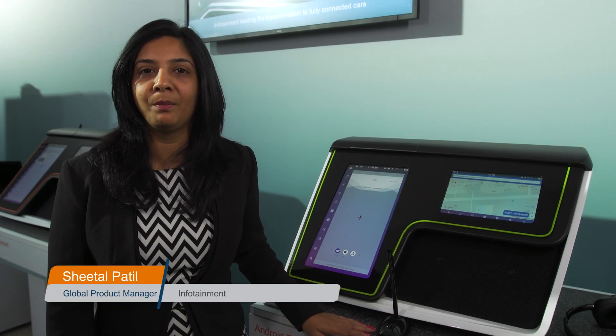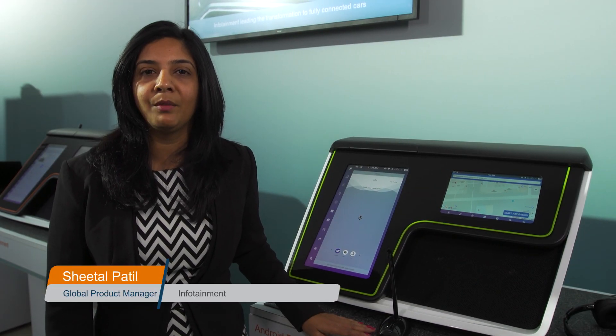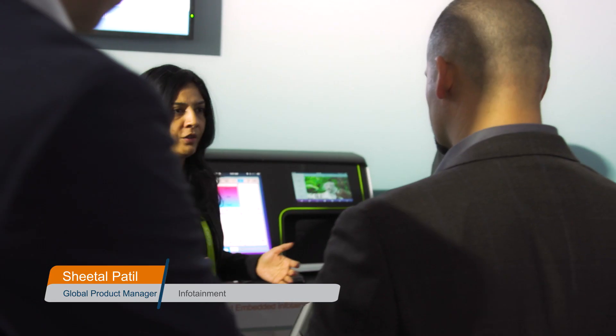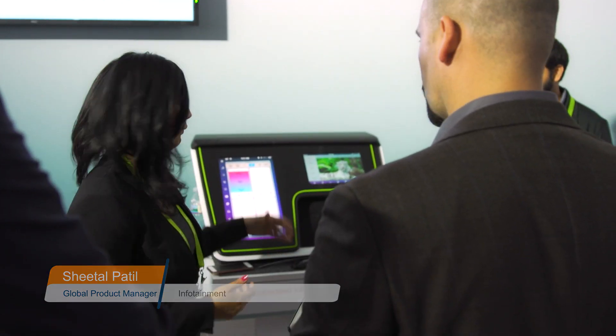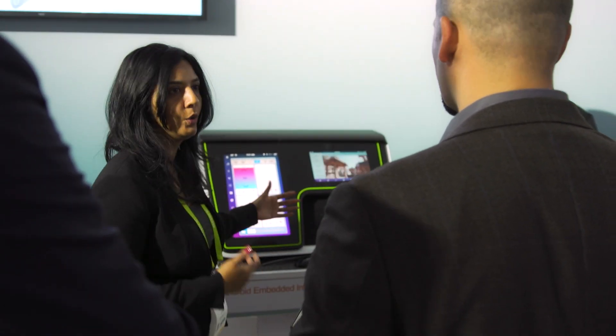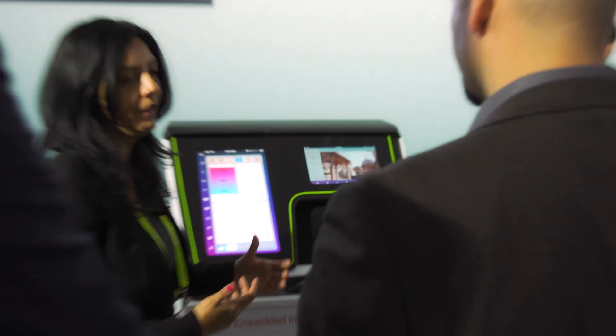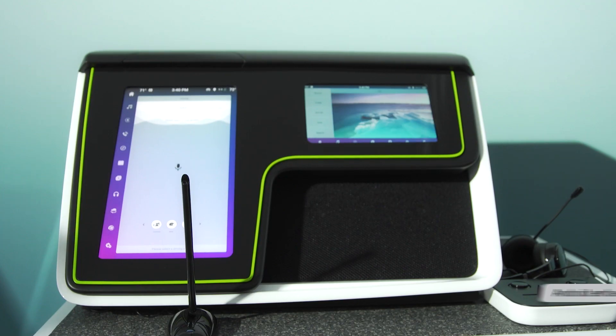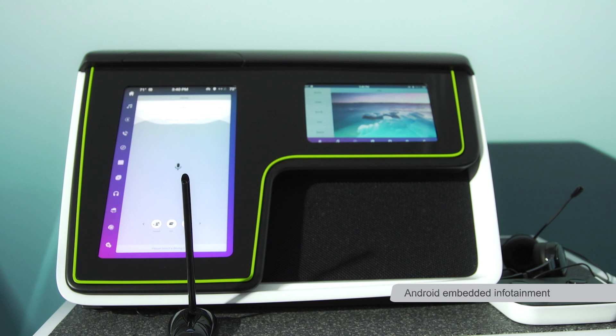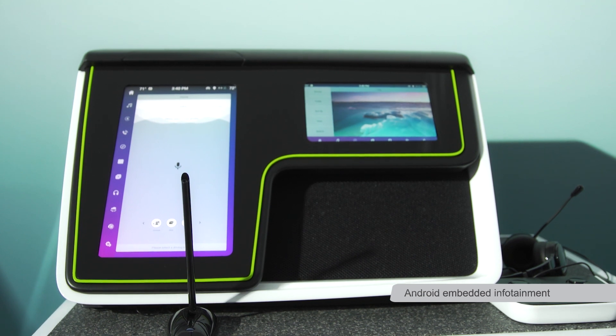Hi, my name is Sheetal Patil. I'm the global product manager at Vistion for infotainment. This is our Android-based infotainment system based on Android O.